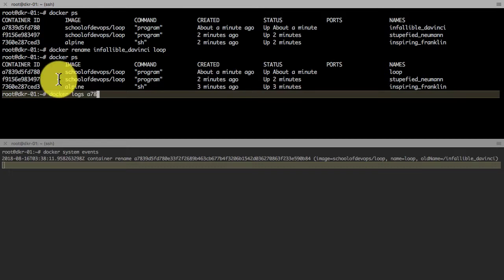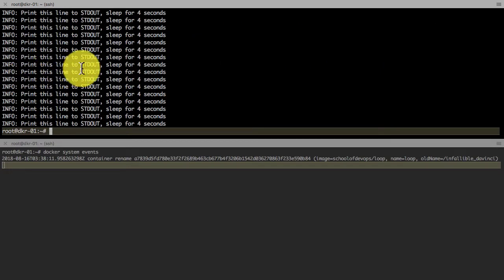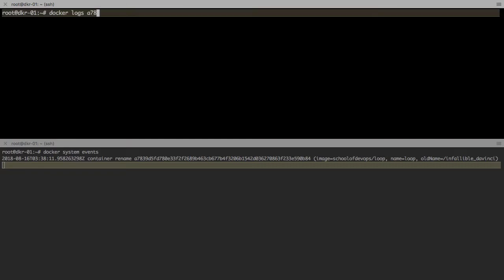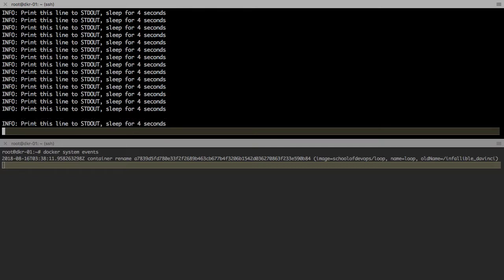The second operation that we are doing is checking the logs, and that is using docker logs command. Or you can tail logs using docker logs and the container ID minus f.